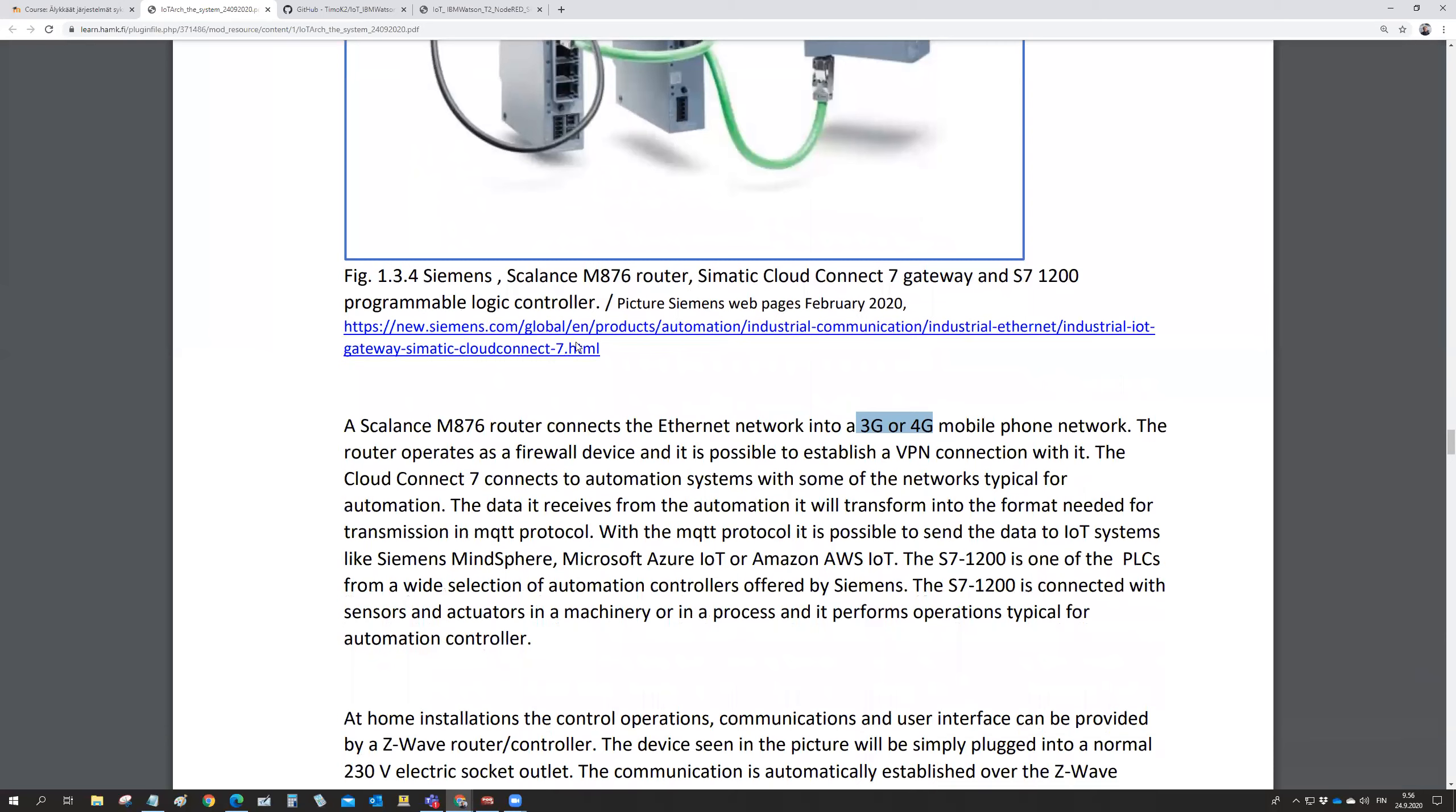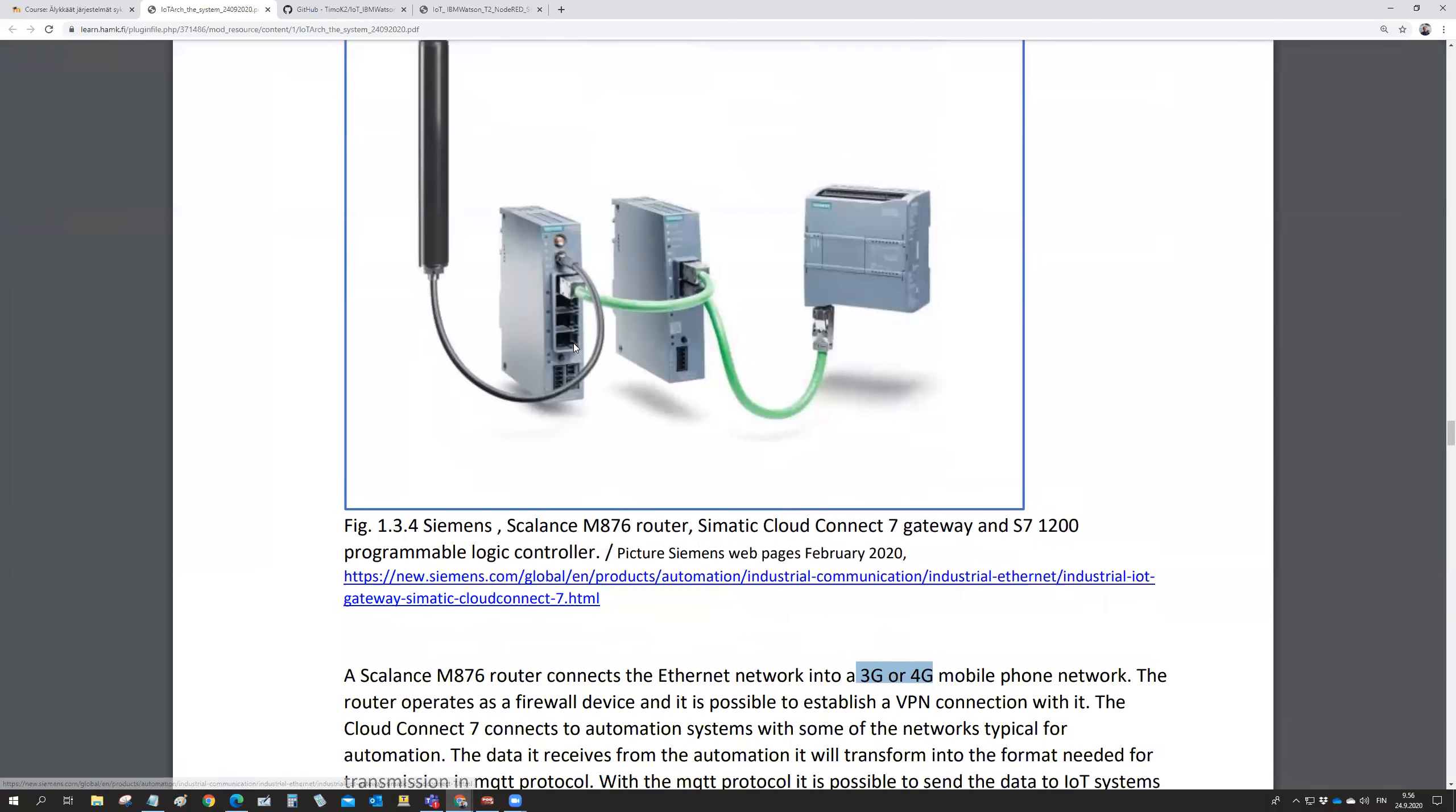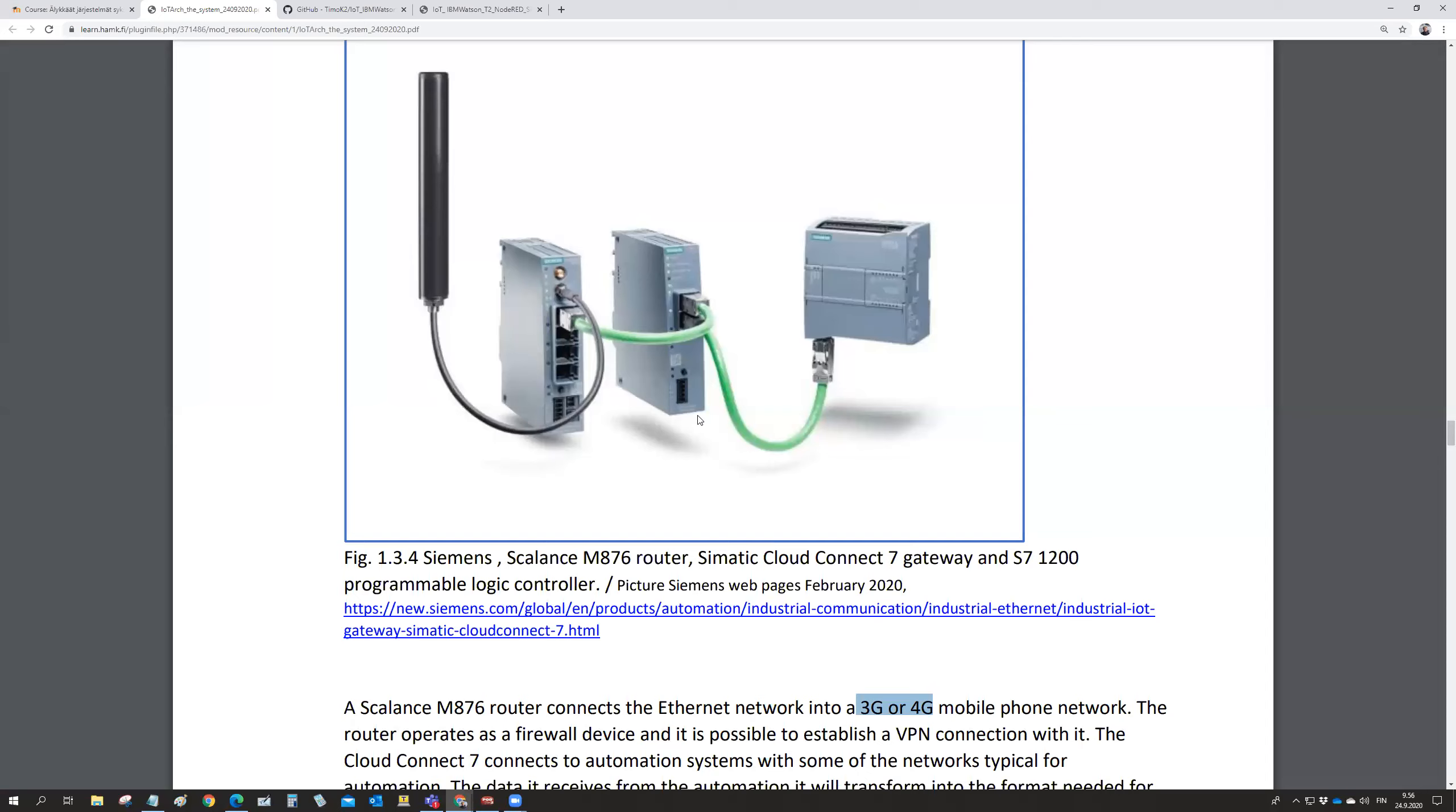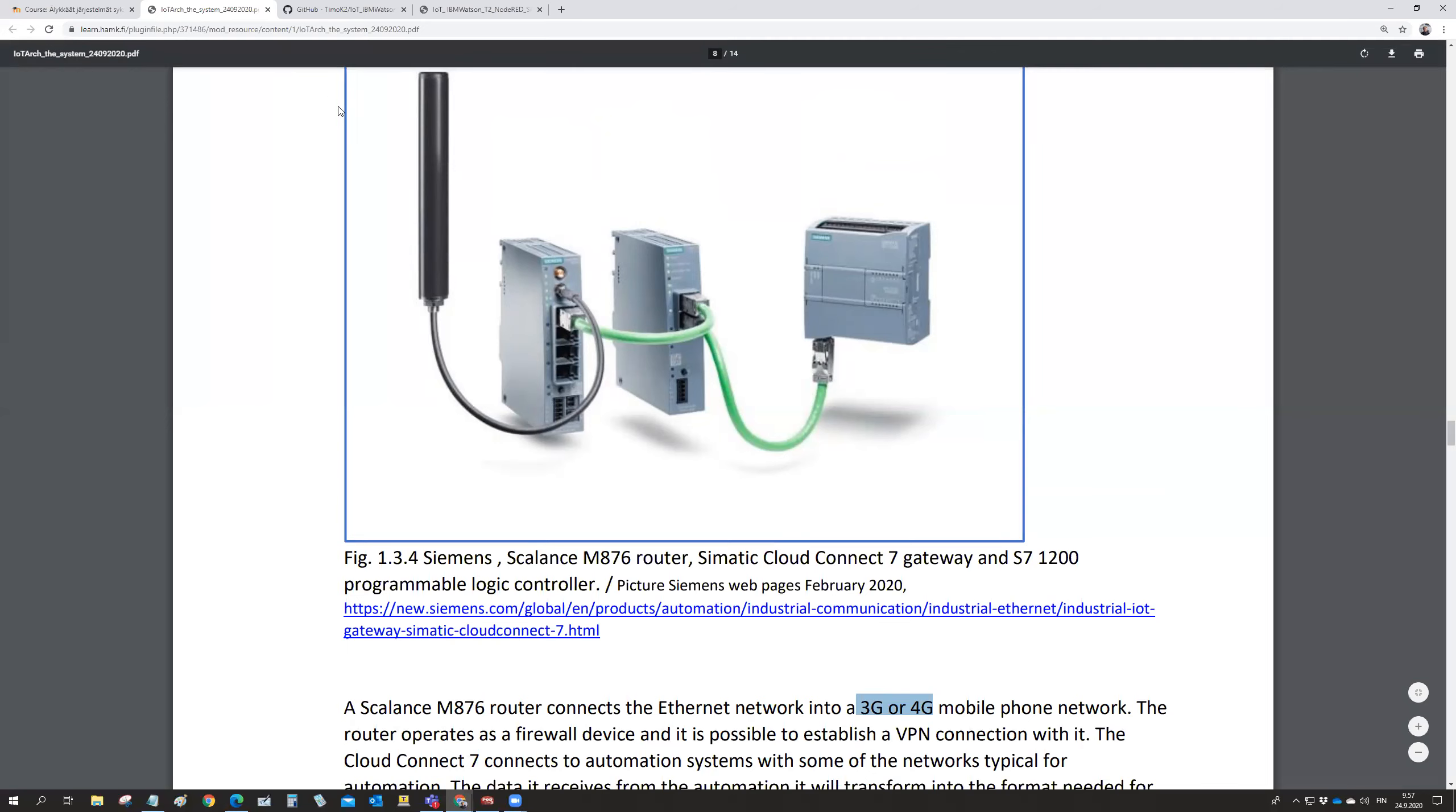The box in the middle is the Cloud Connect gateway, which is getting information from the memory of this controller and writing that information in a format which is understandable in the IoT system. That's typically an MQTT formatted message, which goes to the router and over the 3G, 4G network to the internet.